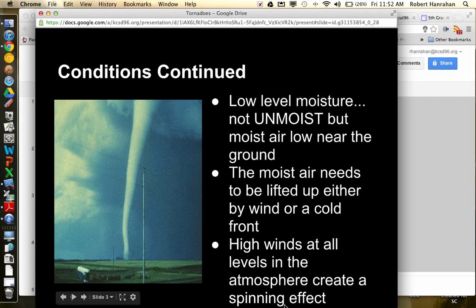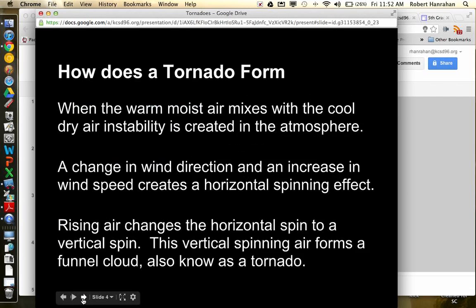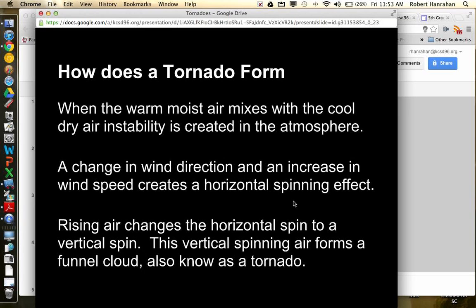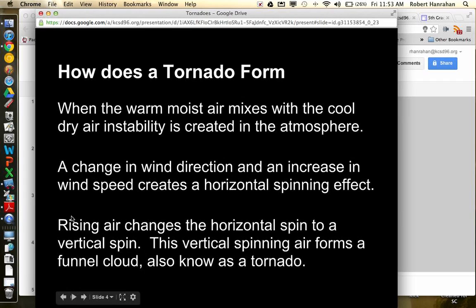And it needs to create kind of a spinning effect. And I think that it talks about, okay, fantastic, it talks about how that funnel cloud forms. So when the warm, moist air mixes with the cold, dry air, it creates a very unstable atmosphere or air condition, okay? And then what happens is the wind direction changes. The wind speed creates a horizontal spinning effect. It's a little bit hard to describe. I think I might have a picture on the other page though.